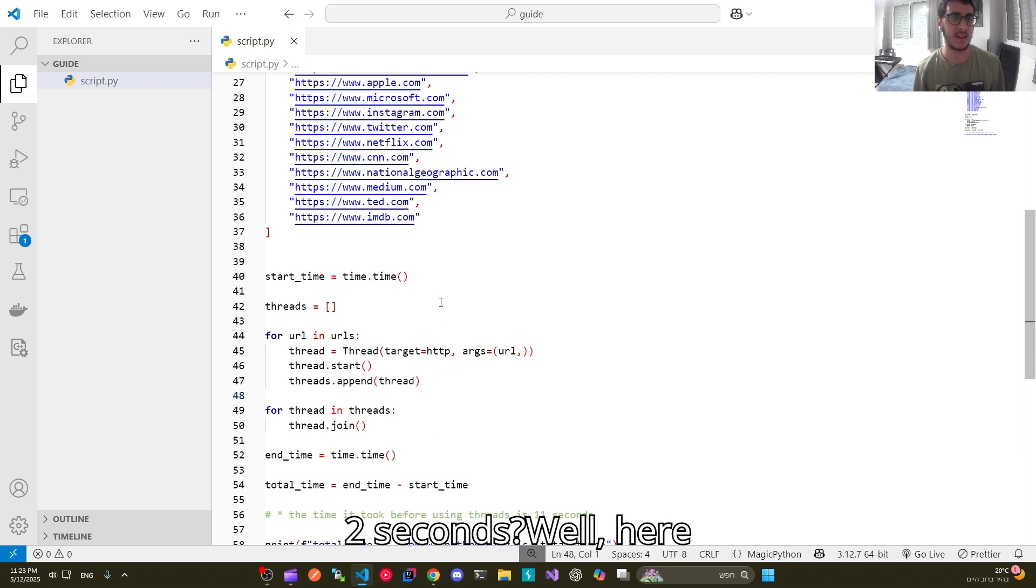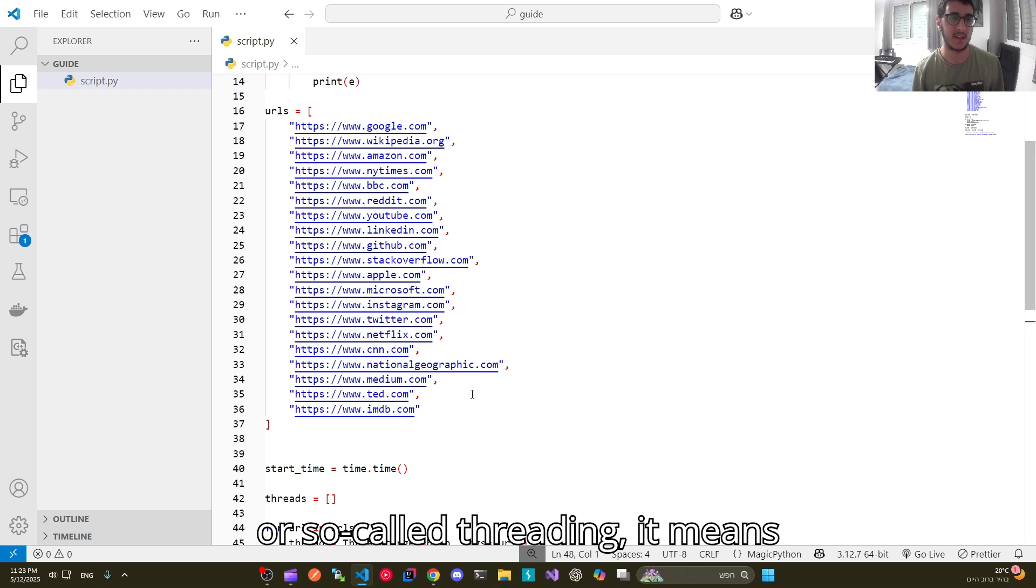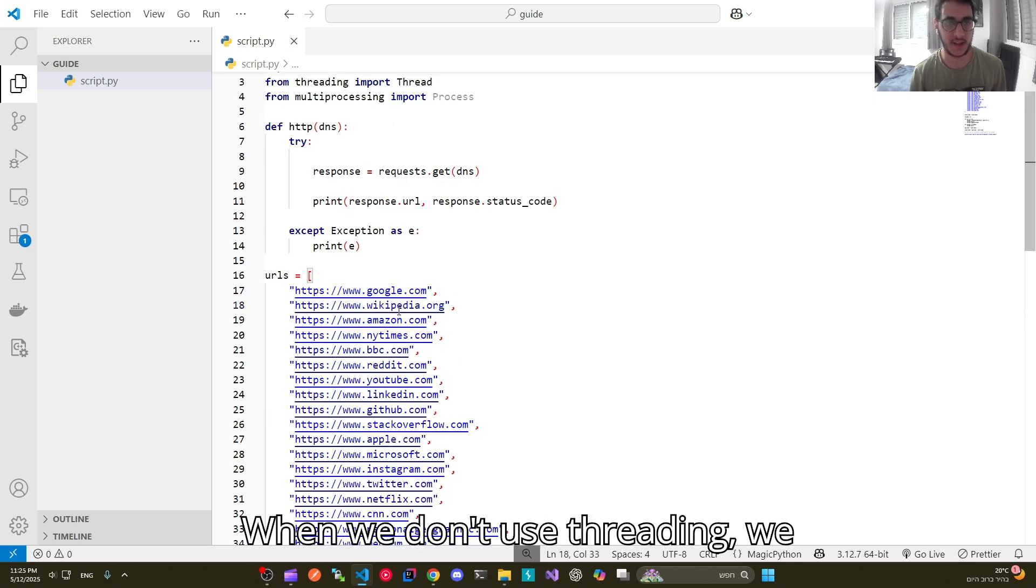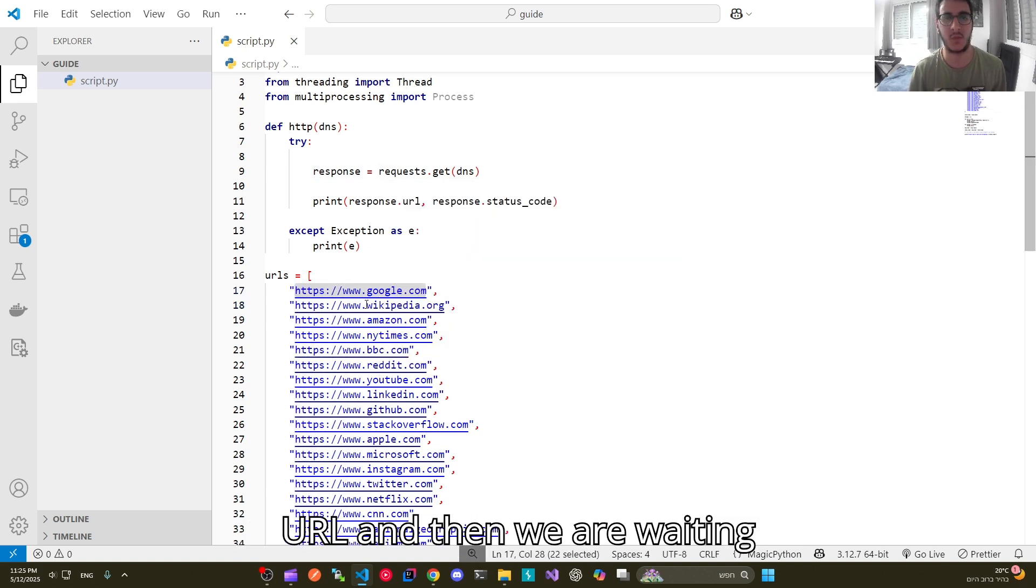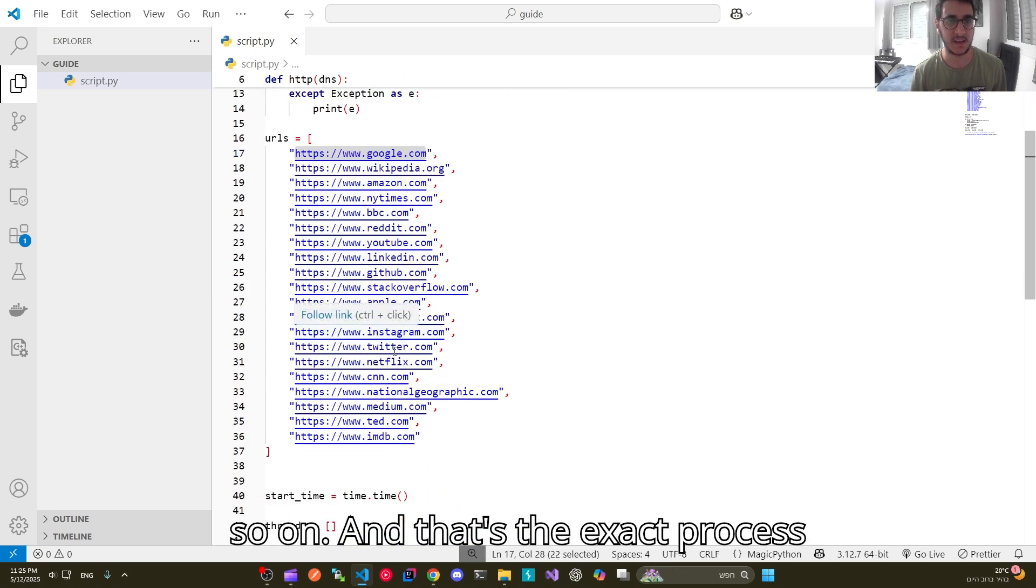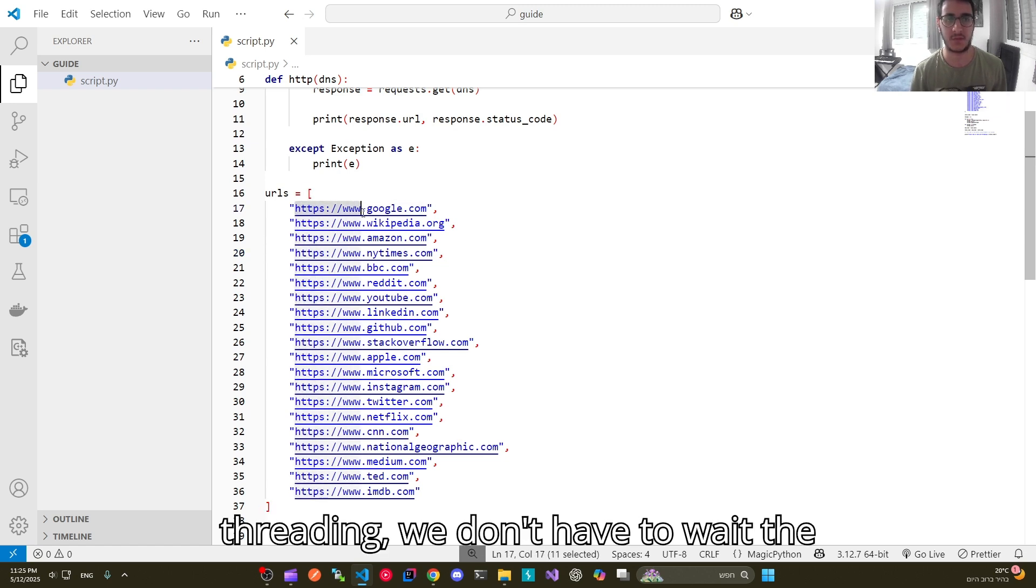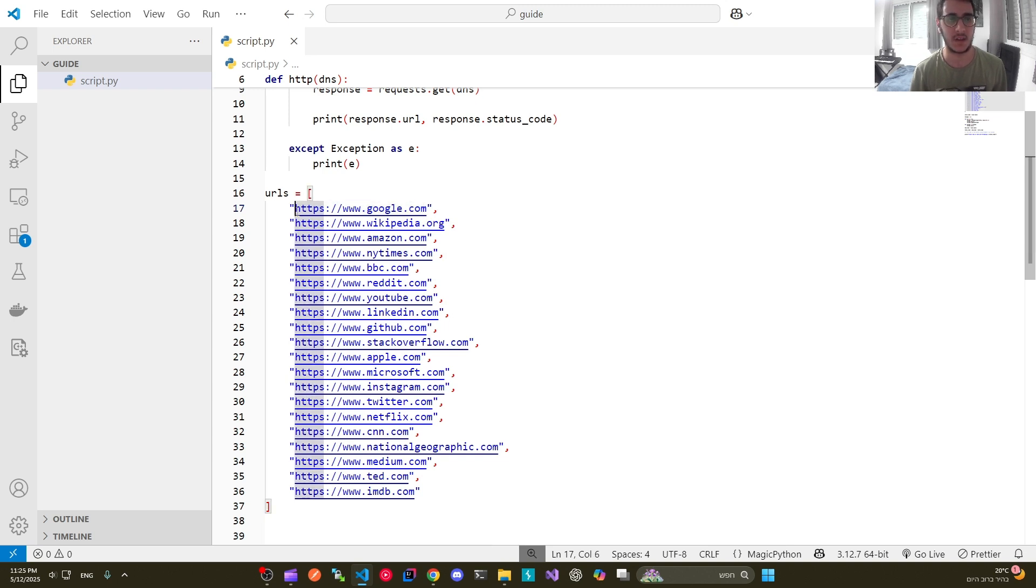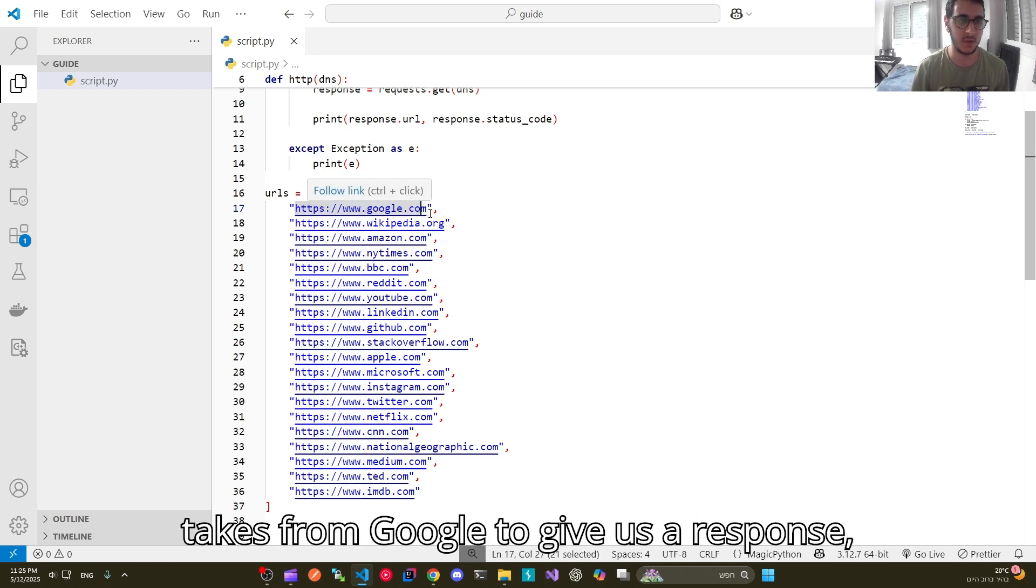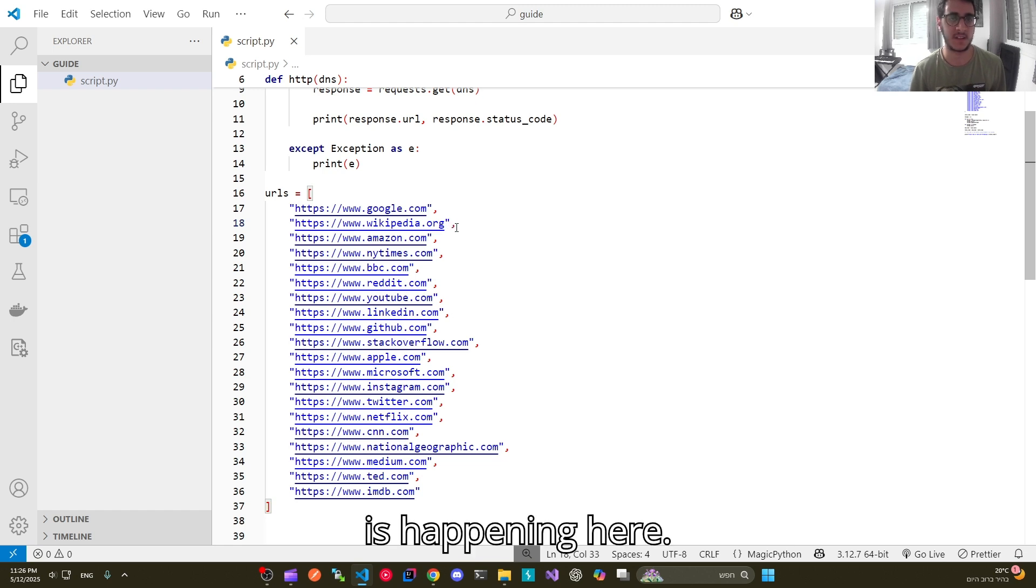Well here comes the magic of threading. When we use concurrent execution or so called threading, it means that we can run our program in a much more efficient way. When we don't use threading, we are sending a get request for each URL and then we are waiting for it to get a response and so on and so on. But the case is with threading we don't have to wait the entire time it takes for each URL to get a response. We are not compelled to do it. By the time it takes from Google to give us a response we can move and send a get request to the second URL. And that's what is happening here.